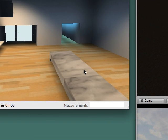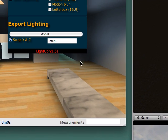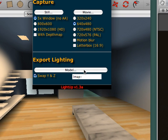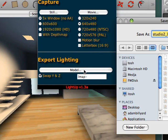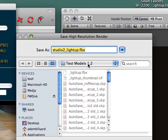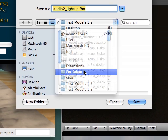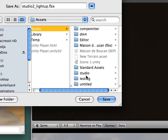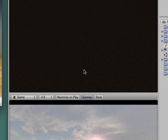So I can just bring up the export dialog and choose to export the lighting. I click model, just choose a folder, and save it.